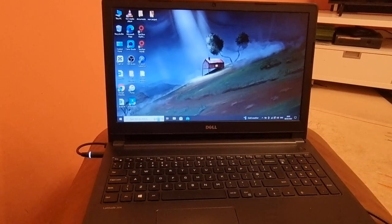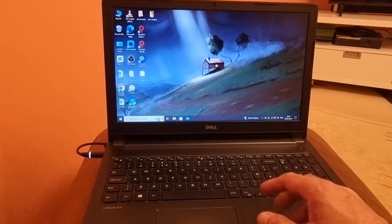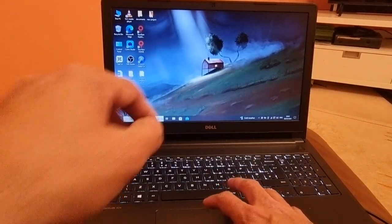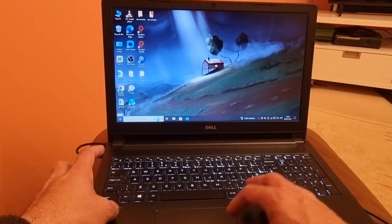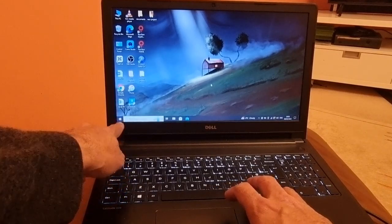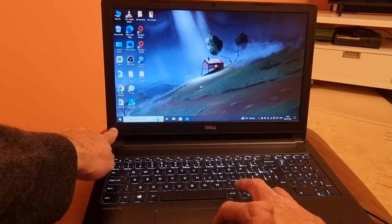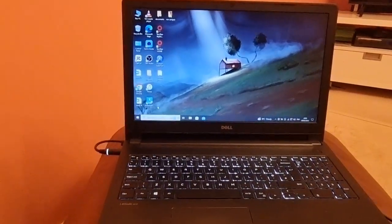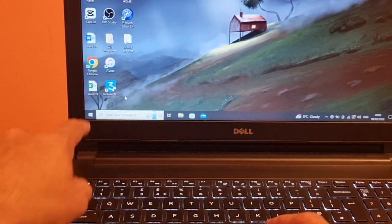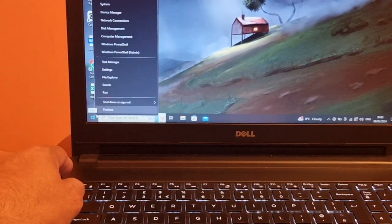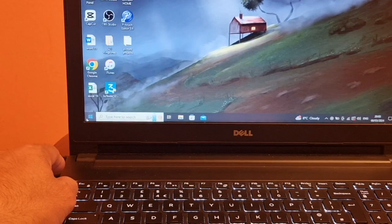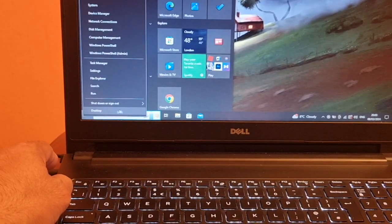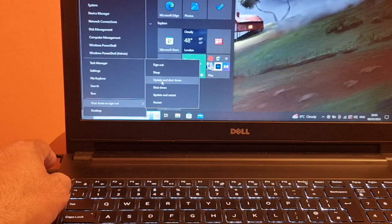So the first thing is we need to right-click on the Windows icon, we zoom this here, we need to right-click here and then we need to sign out.